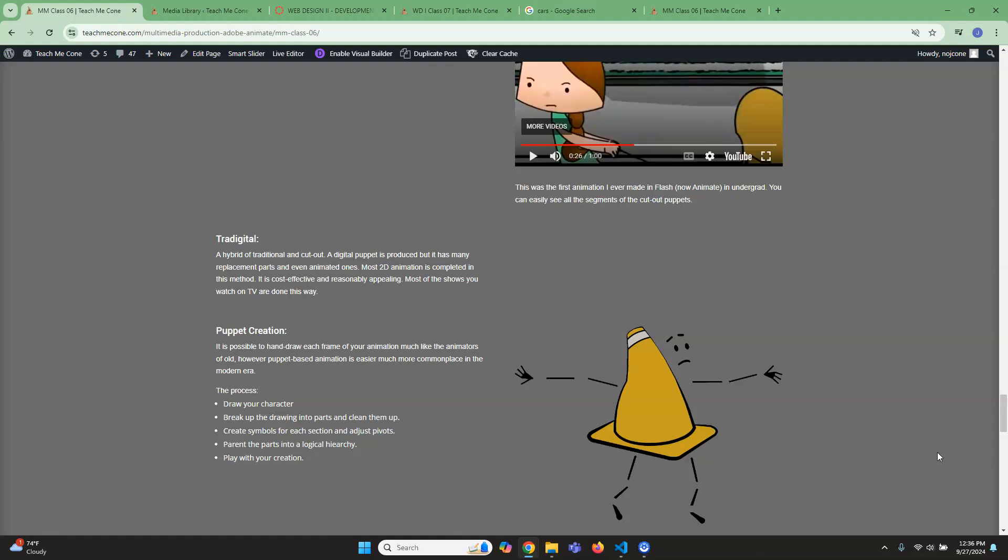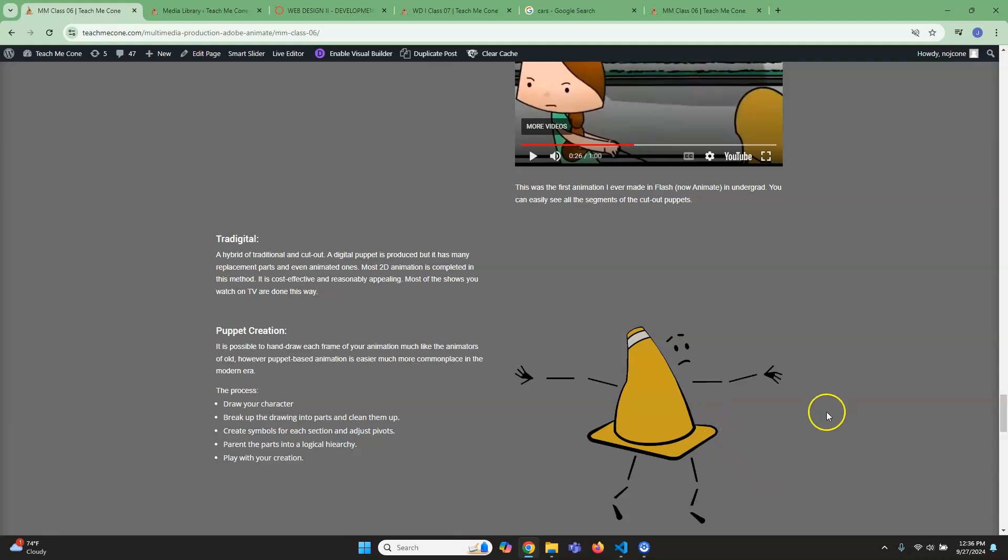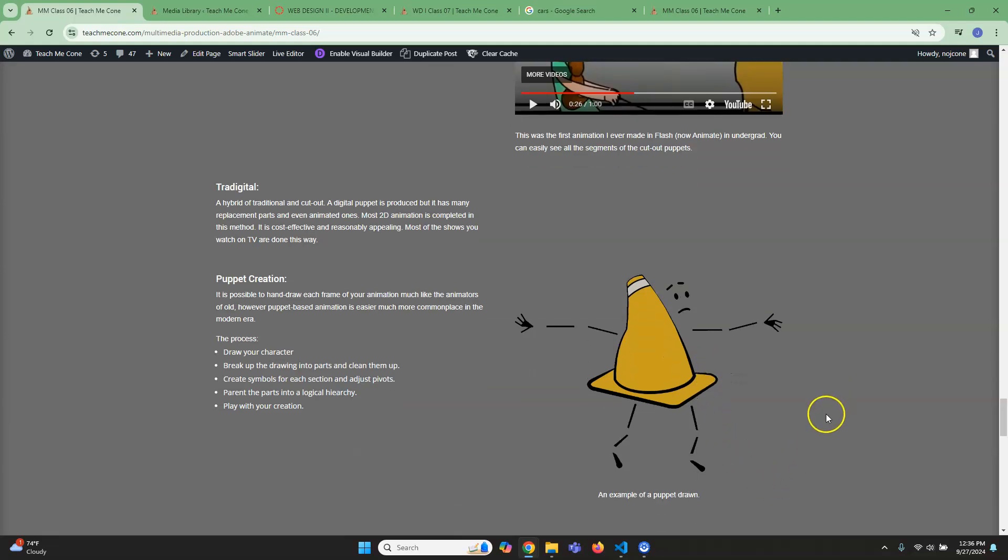So as far as we're concerned, what we're gonna do is we're gonna draw our character in a bunch of pieces, clean them up, then we'll make each piece into a symbol, we'll make it into some sort of hierarchy, and then you will animate it. Okay, so that's roughly how that would work.